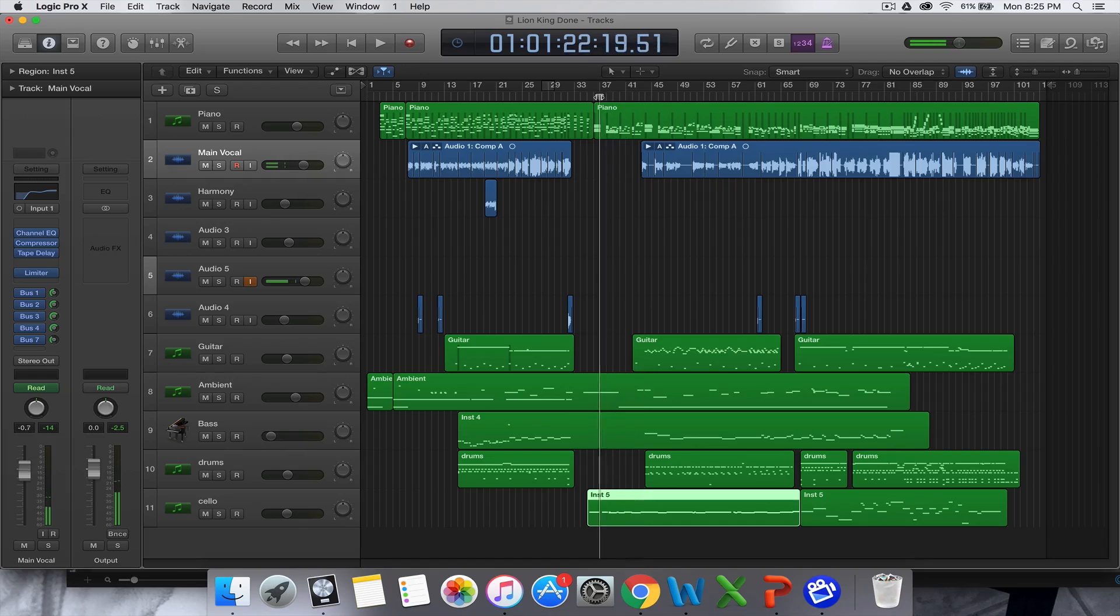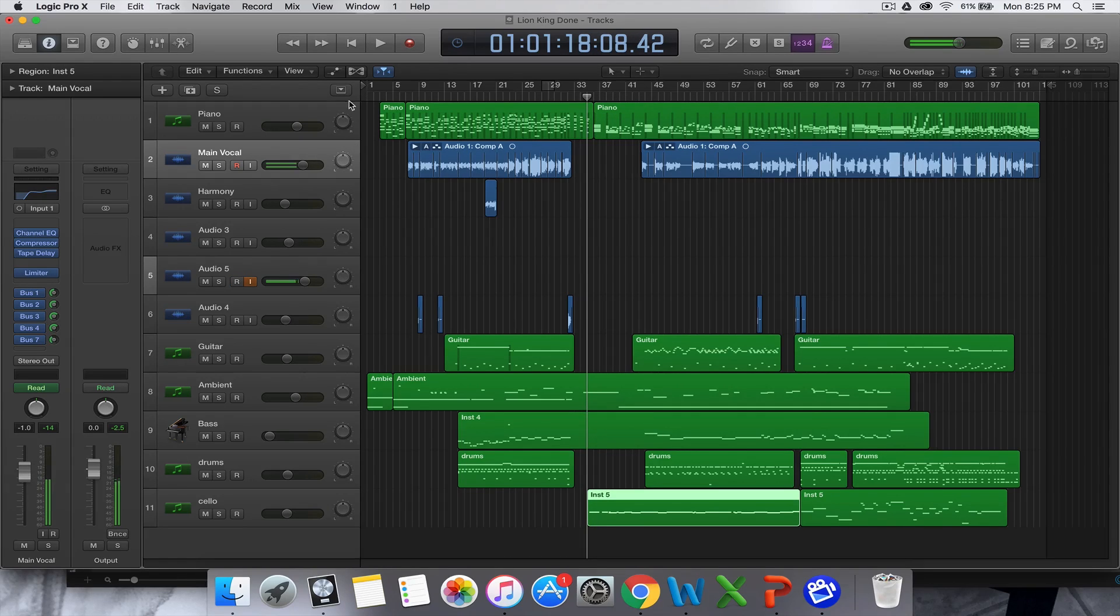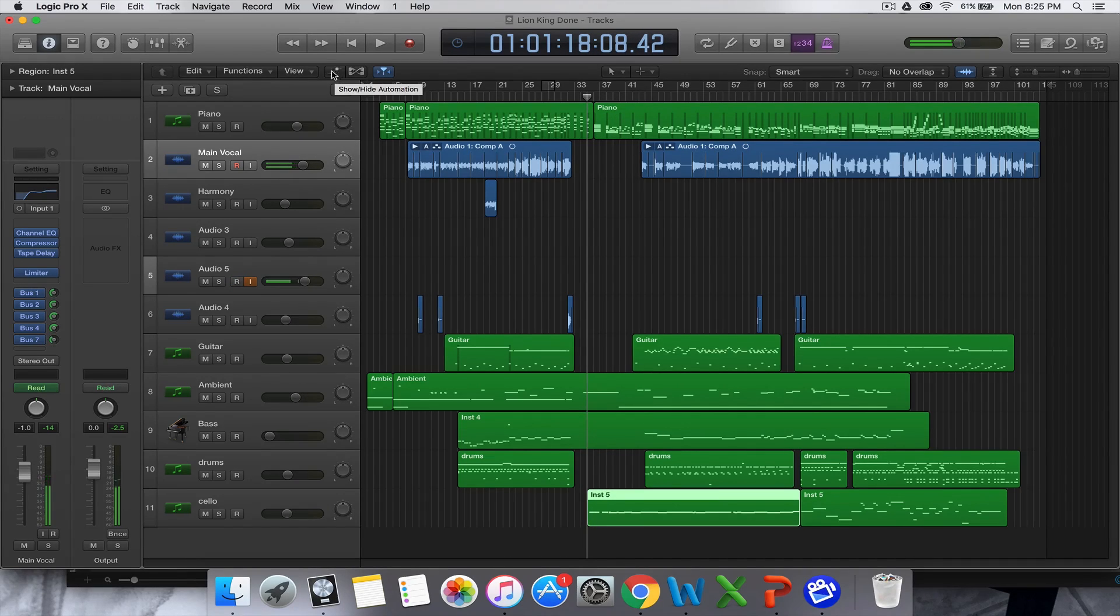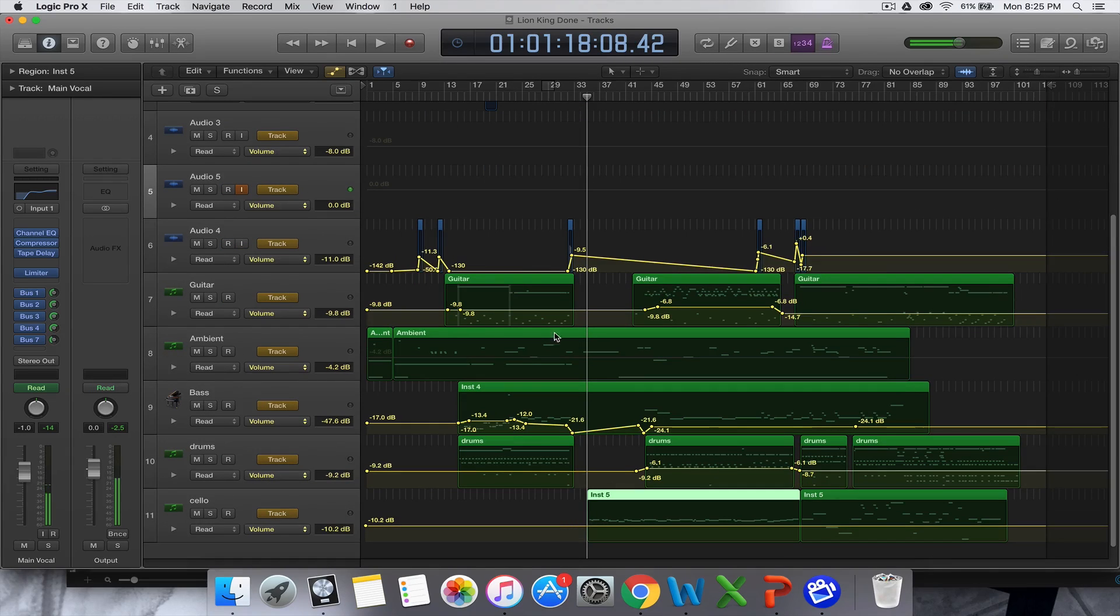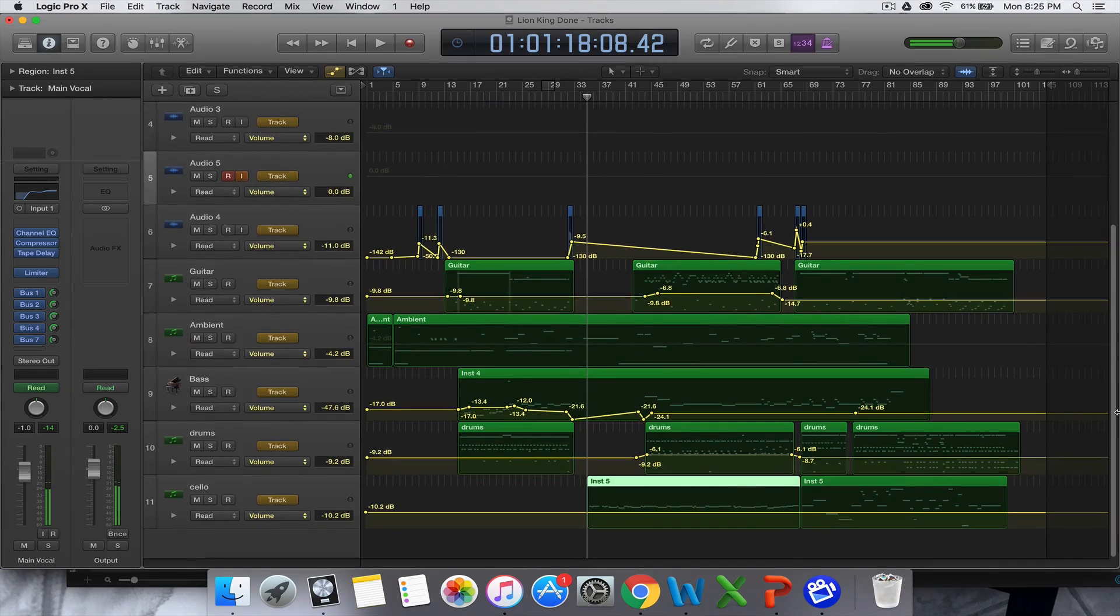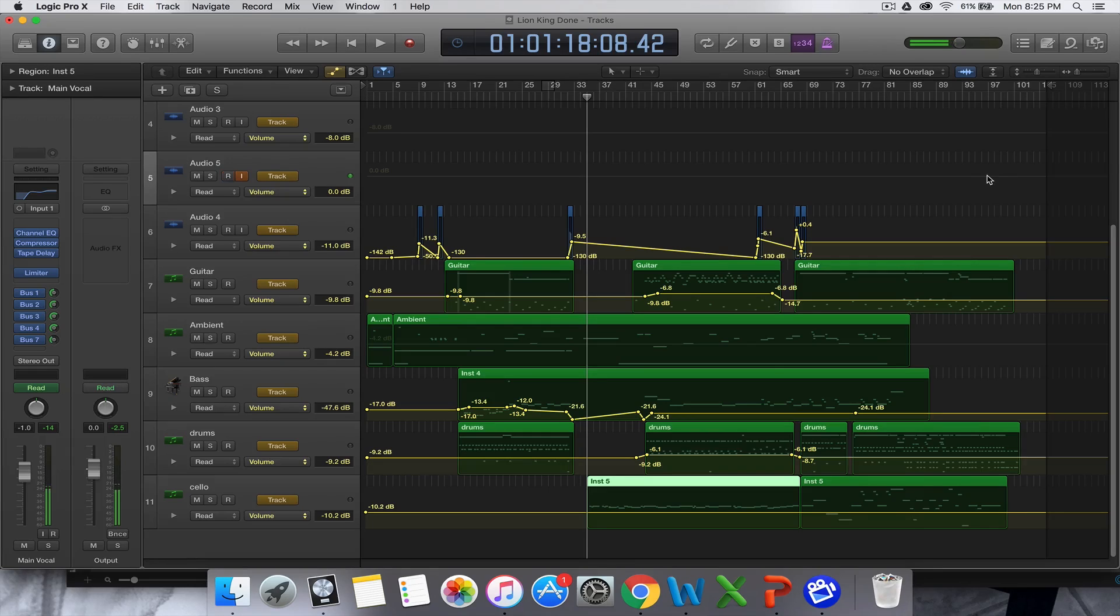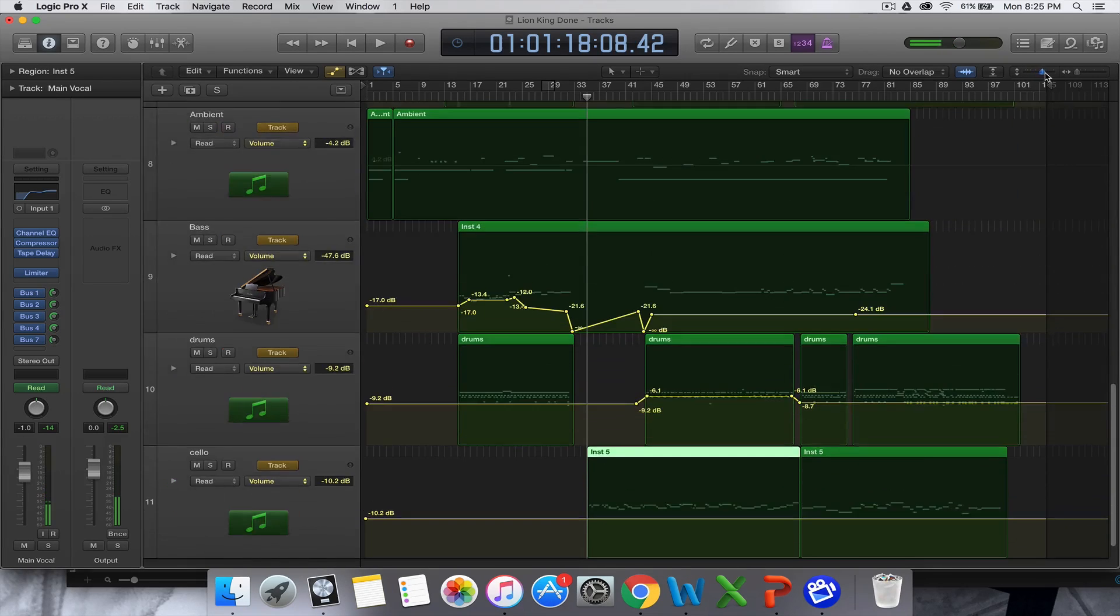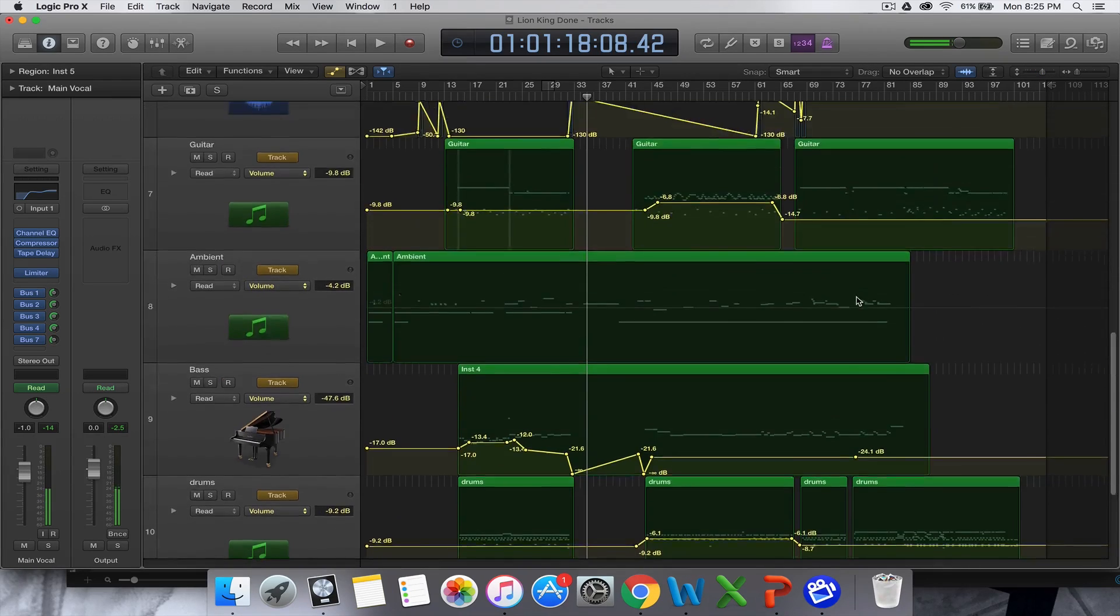The way you can automate volume in Logic Pro X is just to show-hide automation here. That's what I'm going to click. Obviously, I've automated a lot of the other stuff, all the volumes of the other stuff, but I haven't done the cello yet. So I'm just going to zoom in on that so you can see what we're doing.